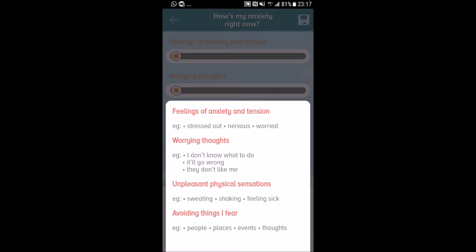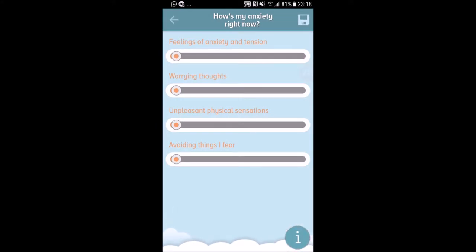Besides the cloud, you can tap into the information circle. It tells you about the four dimensions: feelings of anxiety and tension (feeling stressed out, nervous, worried), worrying thoughts (examples: 'I don't know what to do,' 'It will go wrong,' 'They don't like me'), unpleasant physical sensations (sweating, shaking, feeling sick), and avoiding things you fear — including people, places, events, or thoughts.